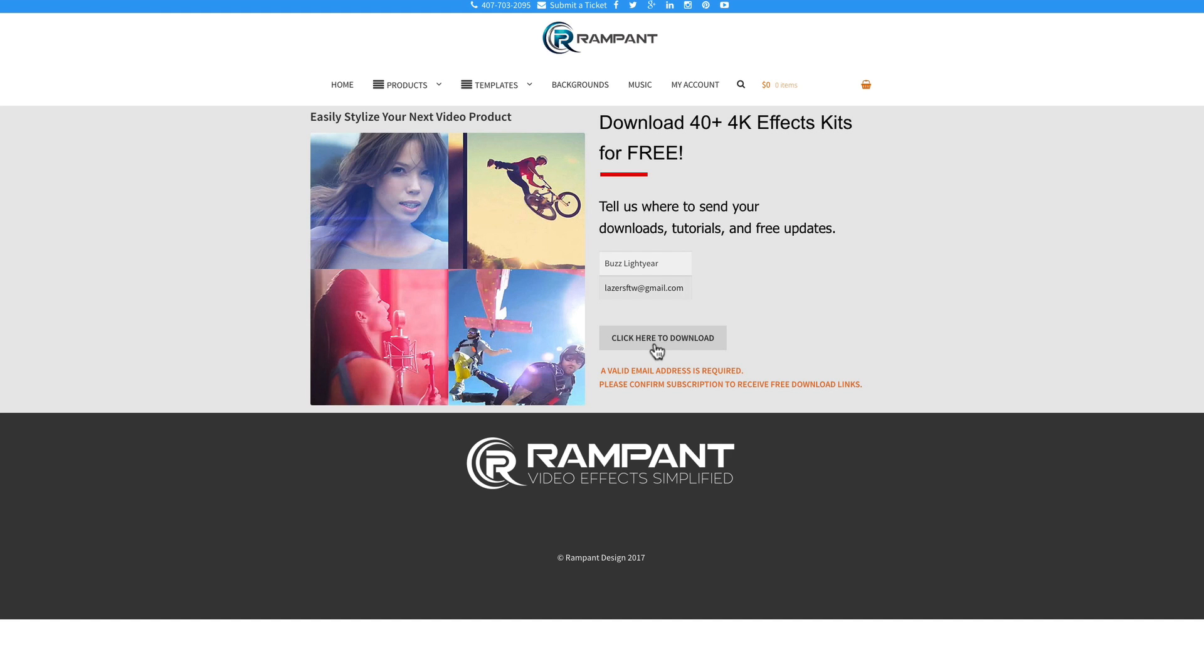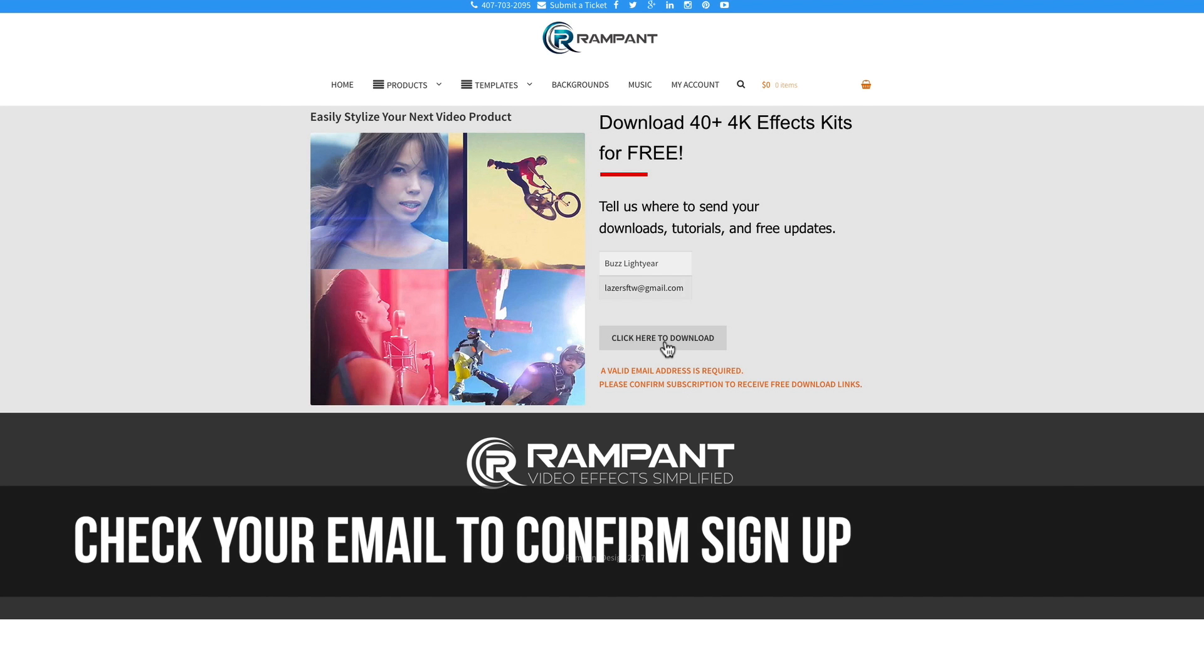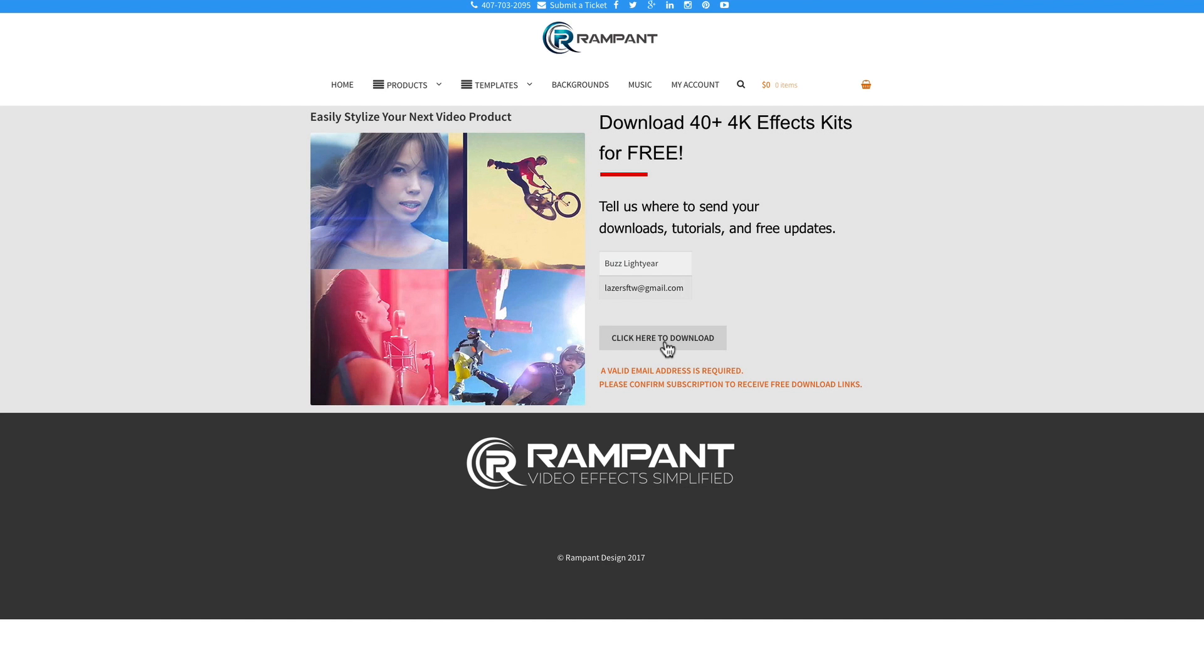If you've been here before and you click here to download, you will automatically be redirected to the free effects page. If you've never been here before, you're going to get another email where you have to confirm that you actually signed up. And then once you confirm with that email, then you'll be forwarded to the free effects page.